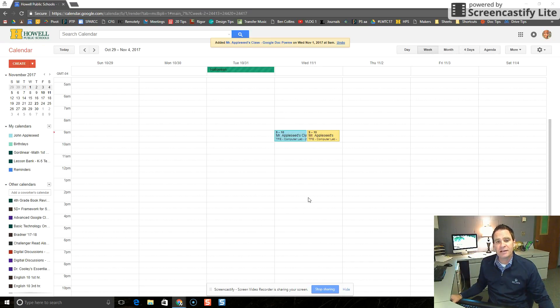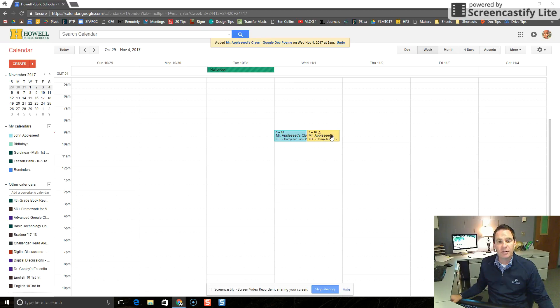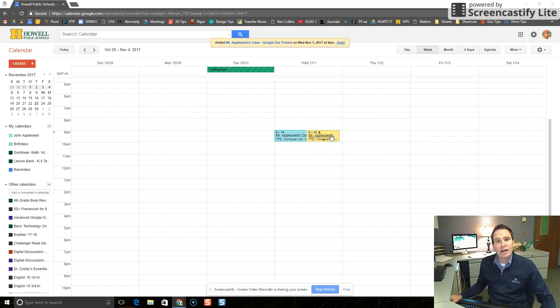Now you'll notice that there are two calendar events that have popped up. One is for Mr. Appleseed's calendar and the other one is for the Computer Lab 2308 calendar. We're all set. We're good to go.